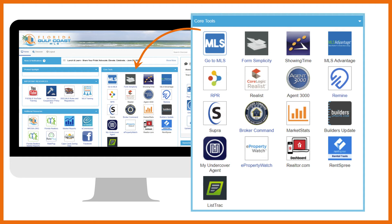First, go to MLS. This is Matrix, your MLS database. This is where you'll search for listings, email listings to your customers, and enter listings.